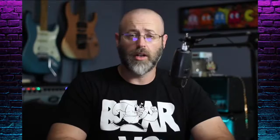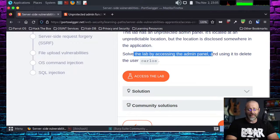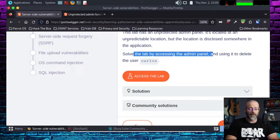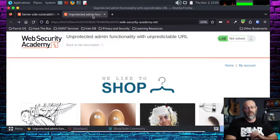I assume you've read the actual learning module that goes along with the lab. I'm not here to teach you the theory — I'm here to solve it and give you a walkthrough. So let's get into this. We need to solve the lab by accessing the admin panel and deleting poor Carlos, who someone apparently hates. I'm not here to judge — I'm just here to solve.